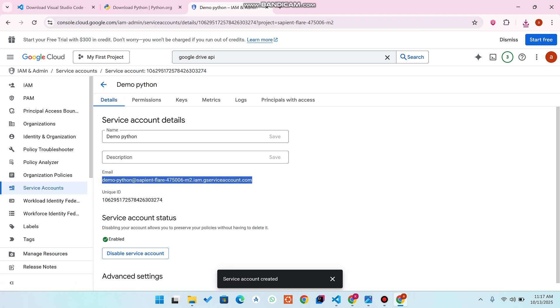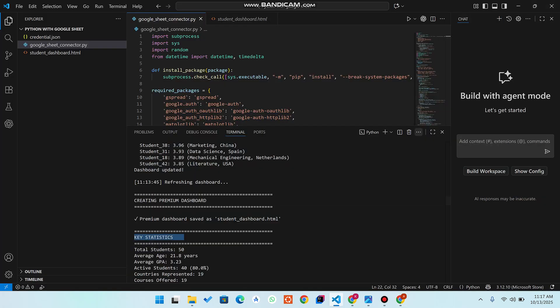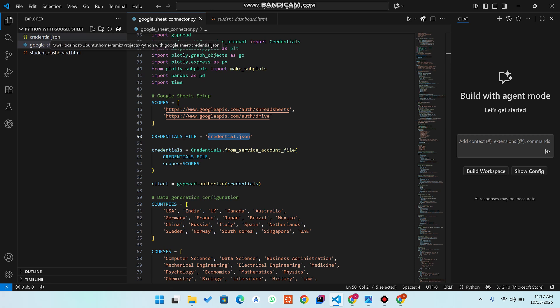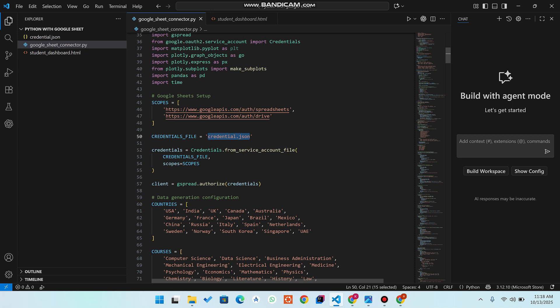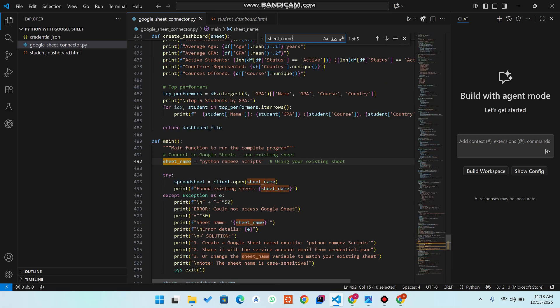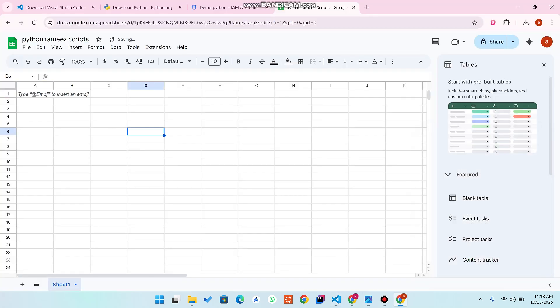Copy the service account email ID from the details section. Then open 'sheet.new' in your browser to create a new Google Sheet in your Google Drive. Now go back to your project folder — you'll see a 'credentials' file there. Rename the downloaded JSON file to match that name and upload it to replace the existing file. You can also search here for the sheet name, copy it, and rename the variable in your code accordingly.